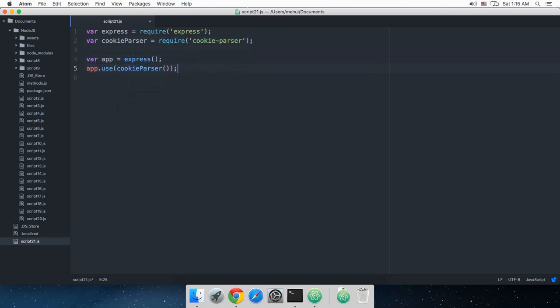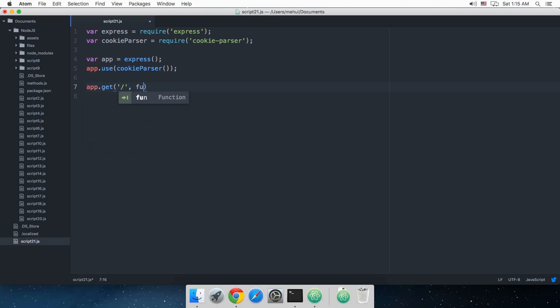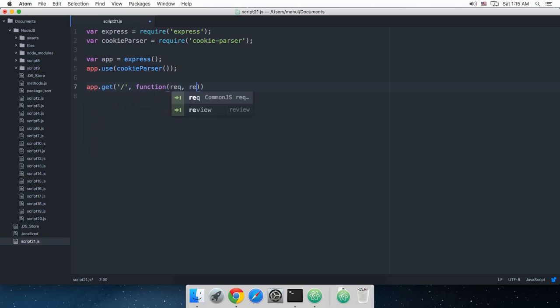So I am just gonna say app.use cookie parser. Now, app.get, let's just make use of the get method for now. For the homepage function, then again we have request, response, setup.